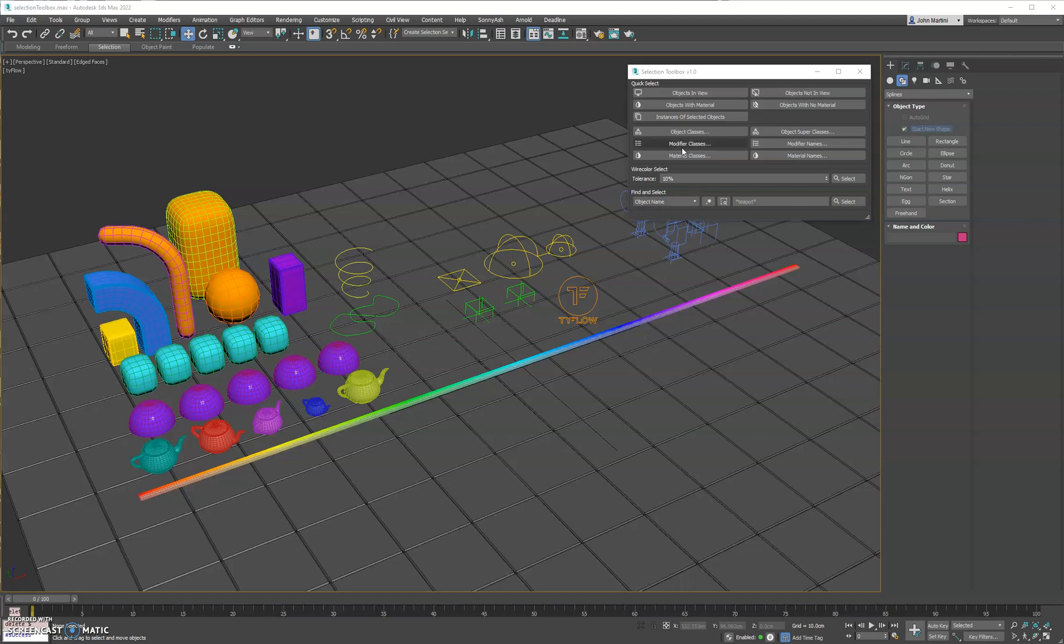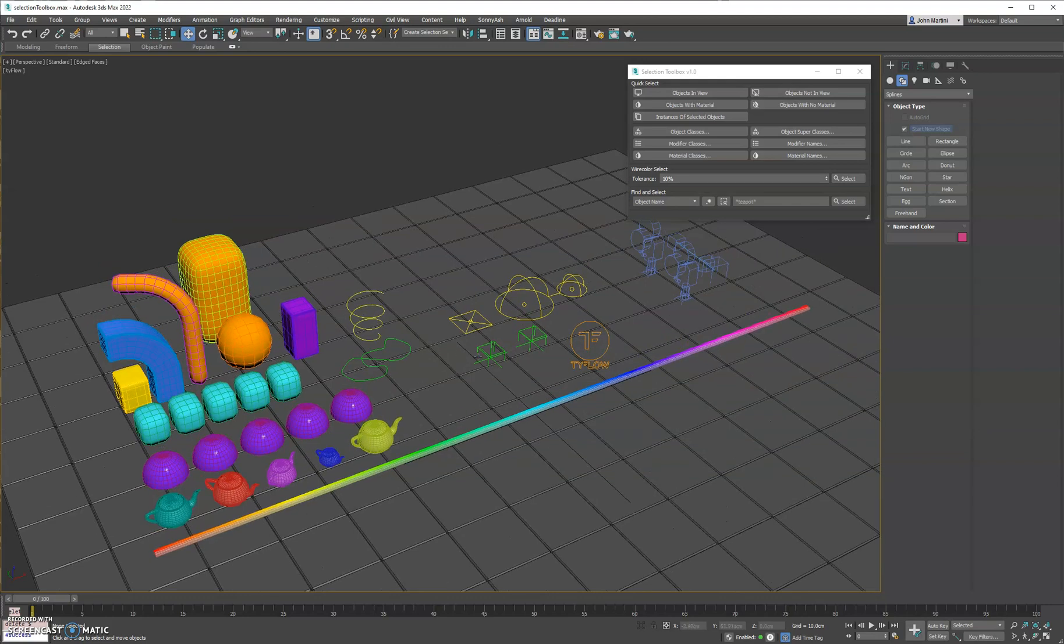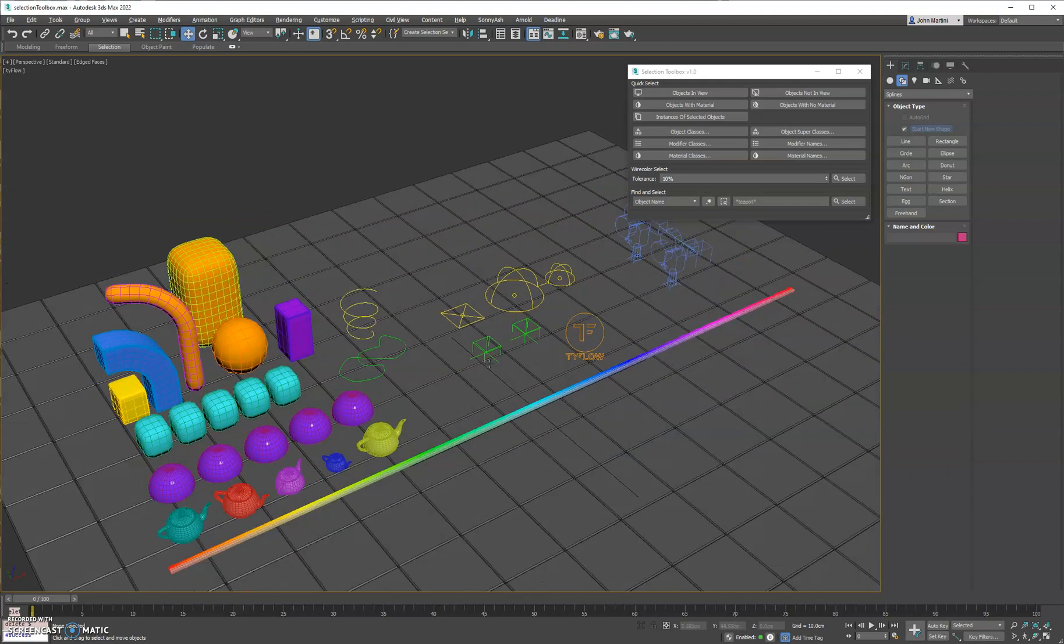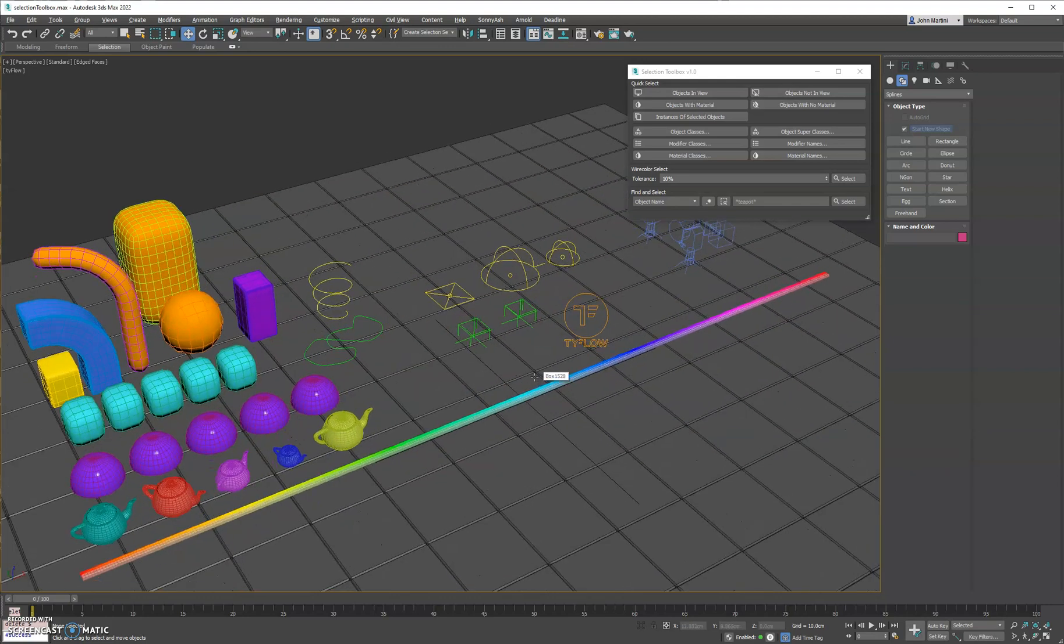Hey guys, got a new tool here called Selection Toolbox. Gives you a variety of ways to find or select objects in the scene.